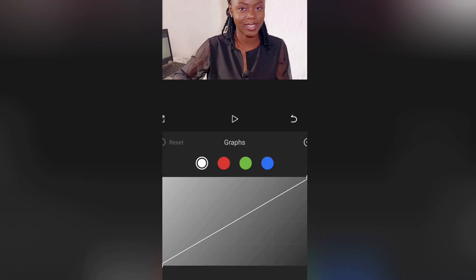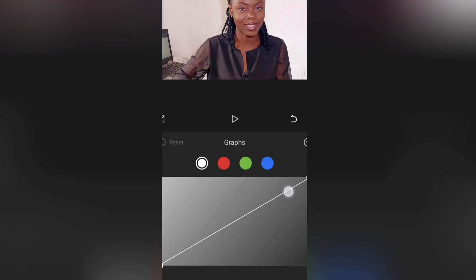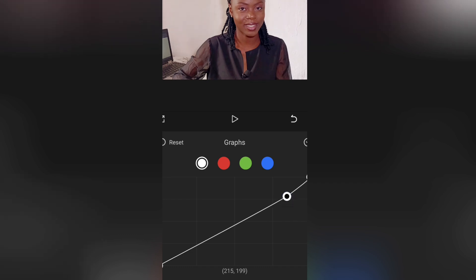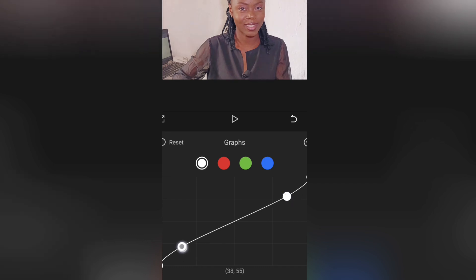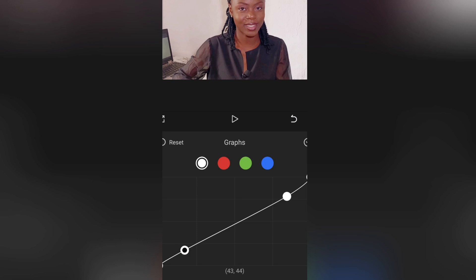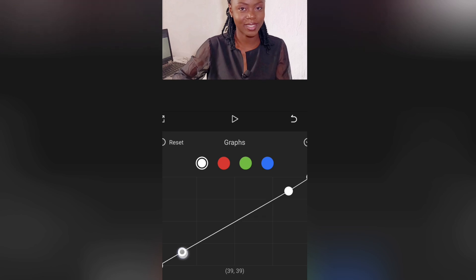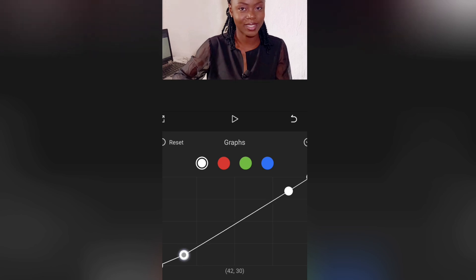With the curves graph, I just like to touch the white and red tabs to make a mini S-shape — just a little. As you're doing it, you keep looking at your video to see what you're doing and whether you like it.